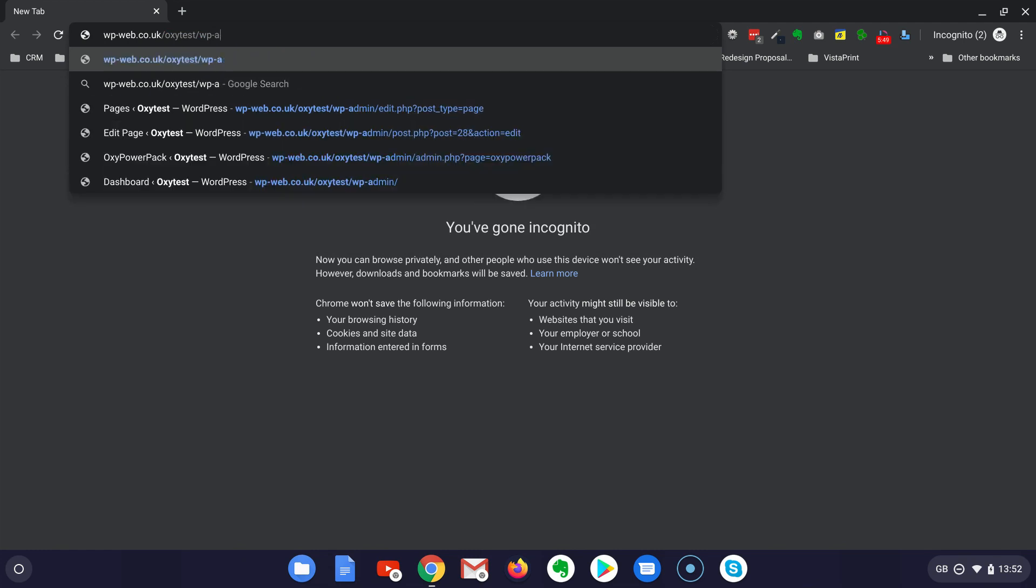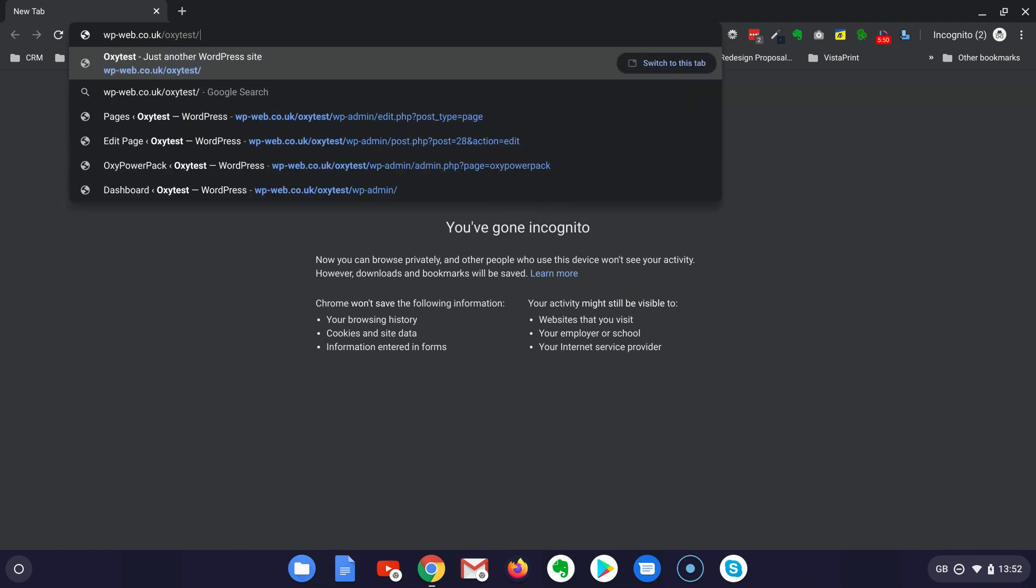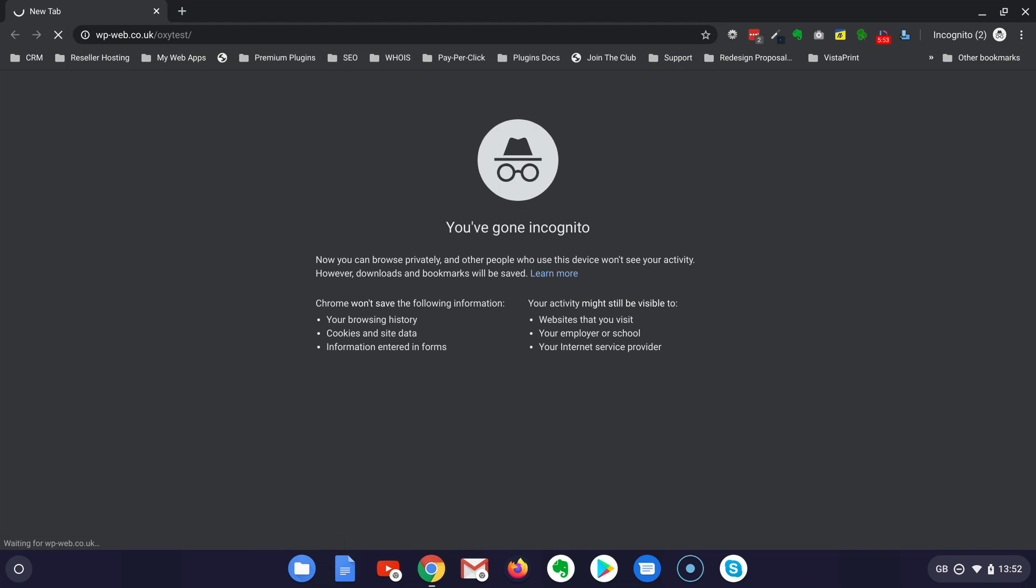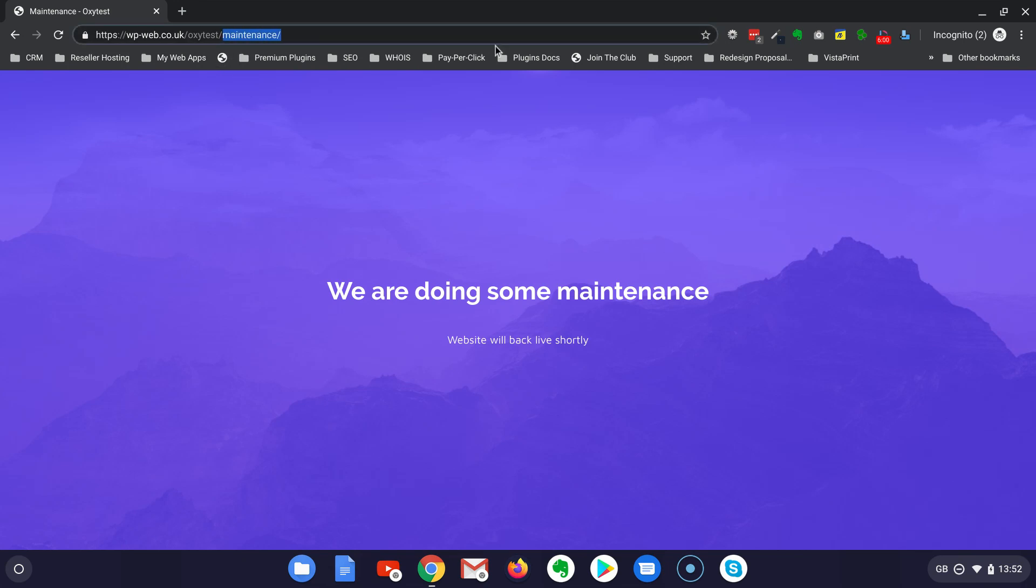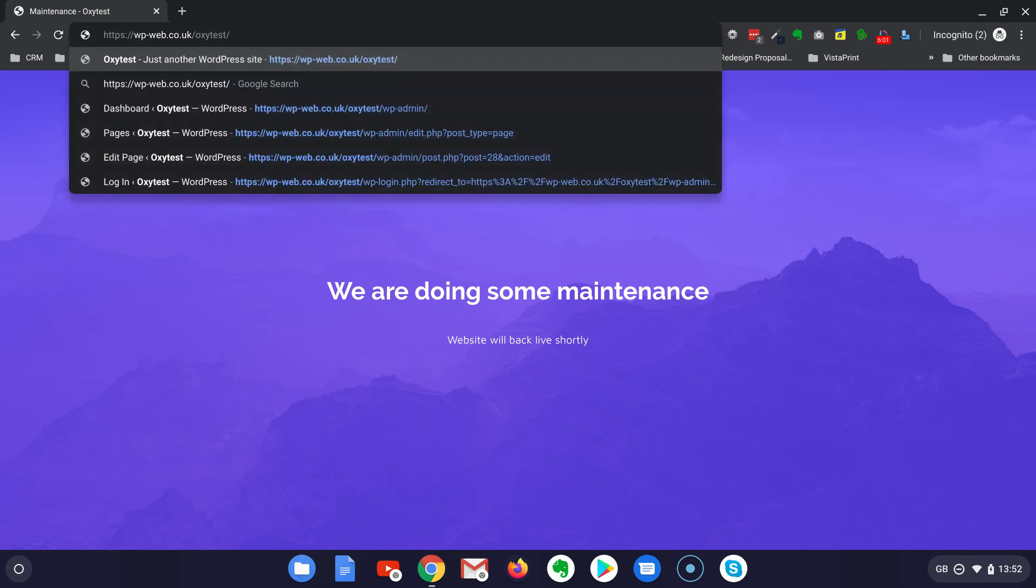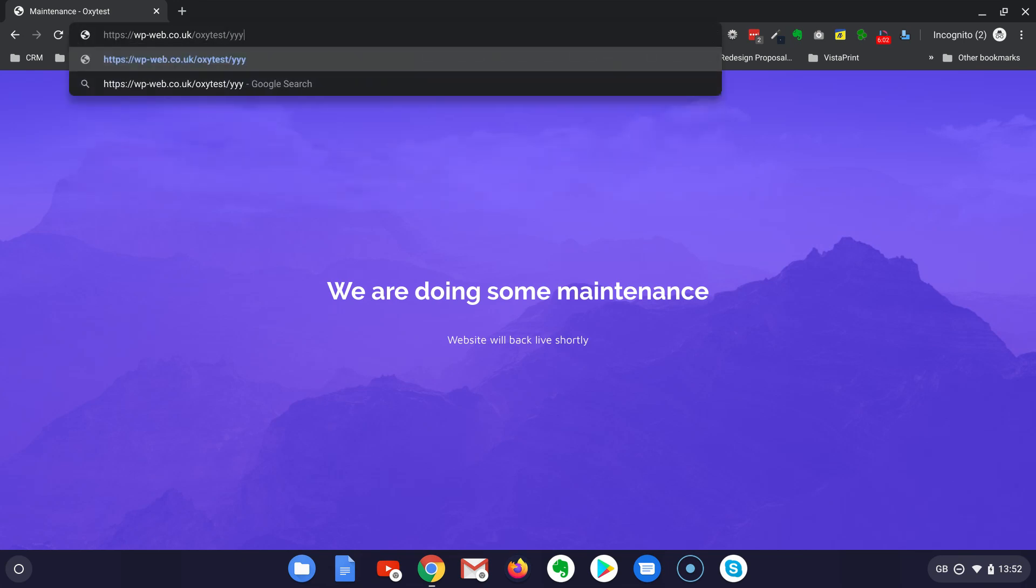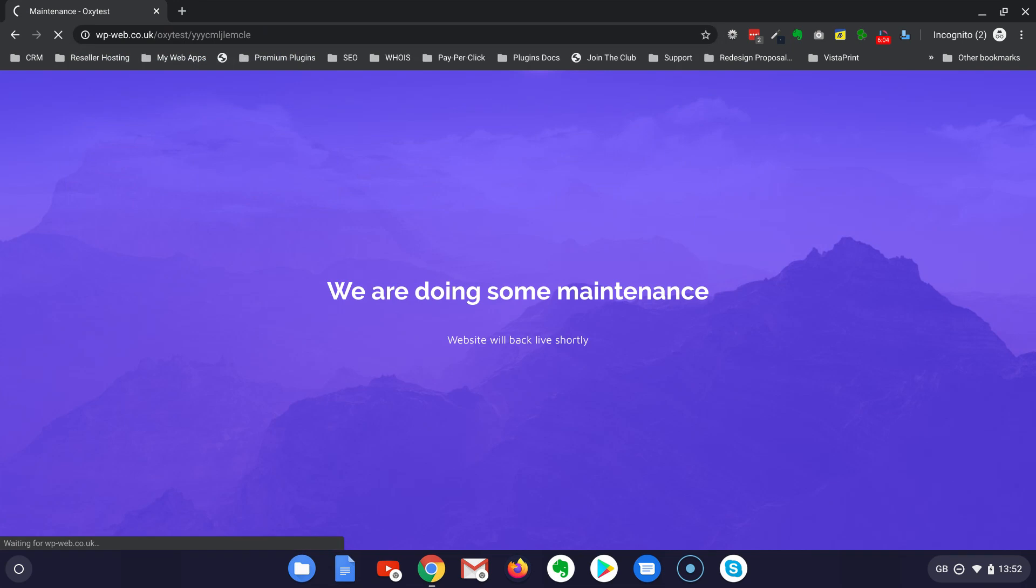So when people land to this website they should see the maintenance mode. Let's check, the maintenance mode is there. Good. I assume any kind of URL should really redirect, even an error should redirect to the maintenance mode. Brilliant, this is done.